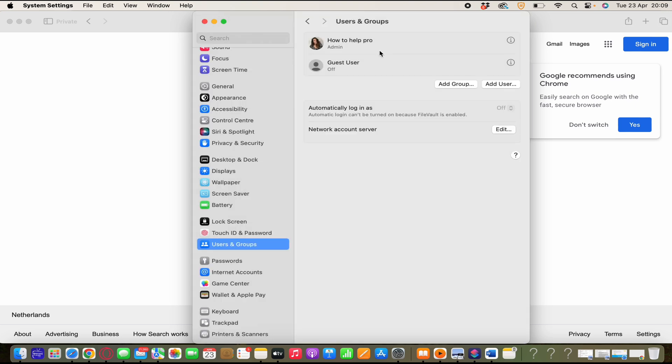Okay, by following these steps, you should be able to change the name of an existing admin account on your Mac. But you can also choose to create a new account by add user.